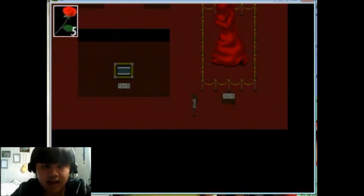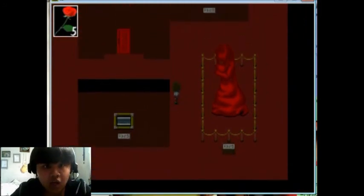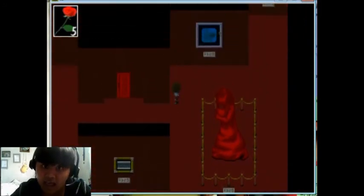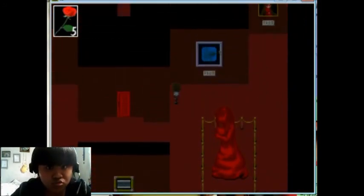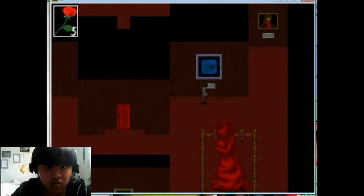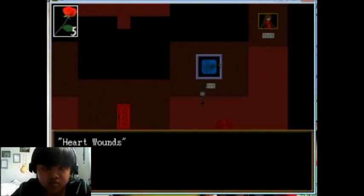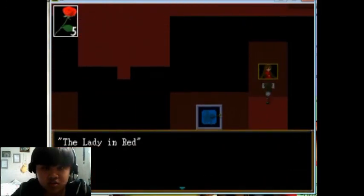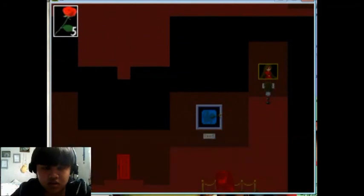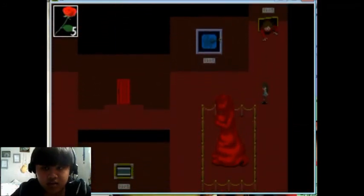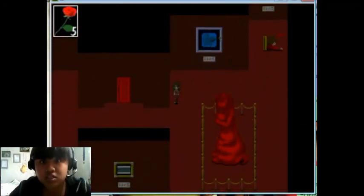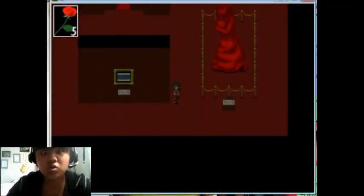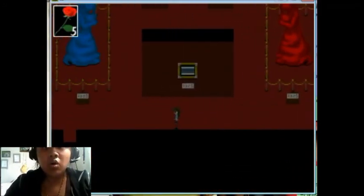There's an arrow. Oh. Heart wounds. The lady in red. No! No!